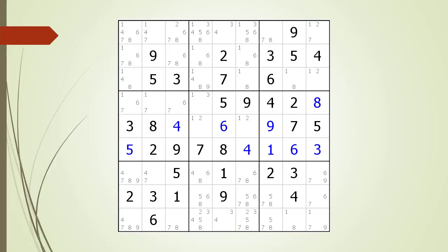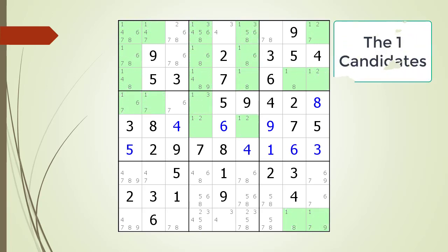Next consider the following Sudoku in progress. We begin the process of looking for hidden singles by highlighting all the cells having a one as a possible candidate. We see each row for the one candidate has more than one possibility. We also see each column and each block for the one candidate has more than one possibility. So there are no hidden singles for the one candidate in this Sudoku.